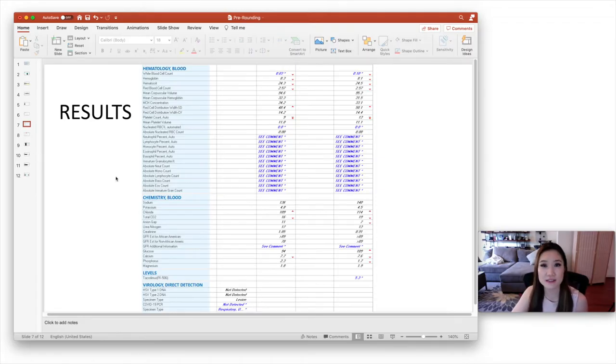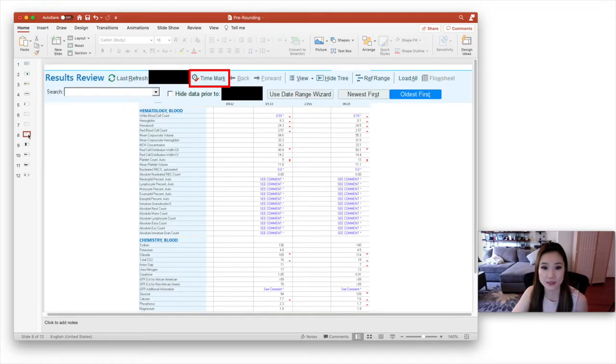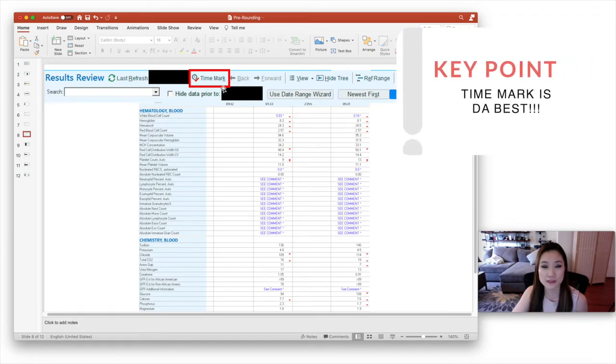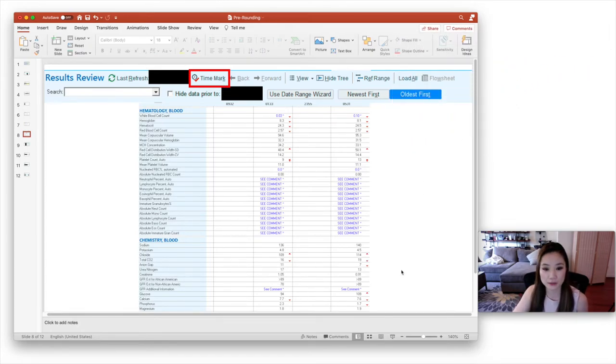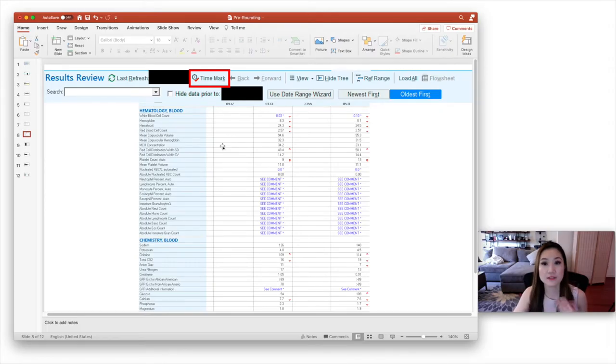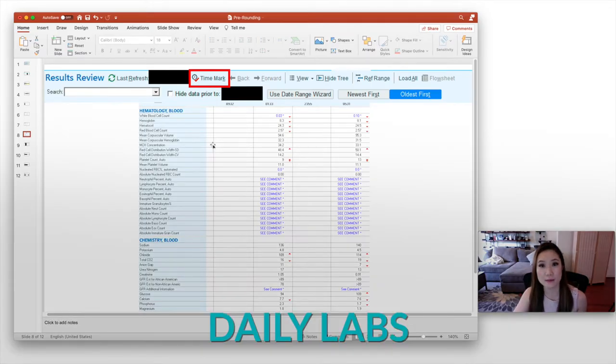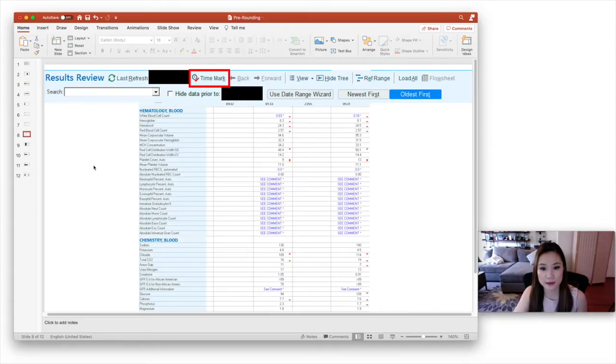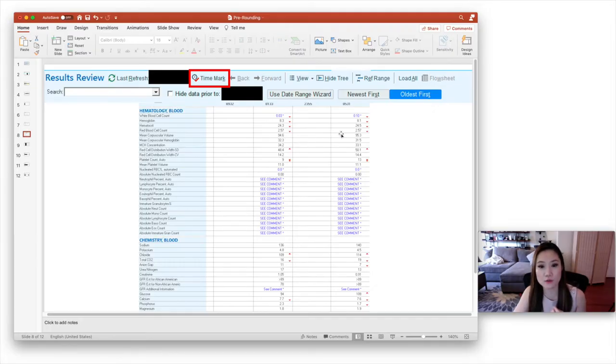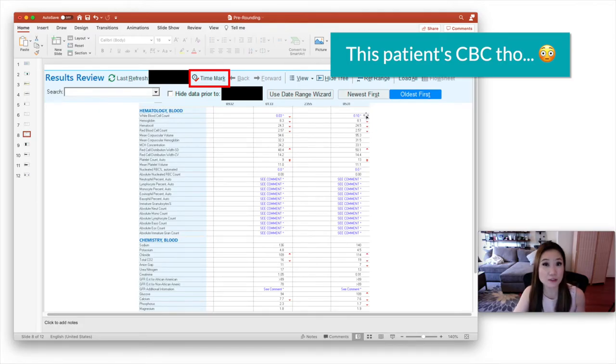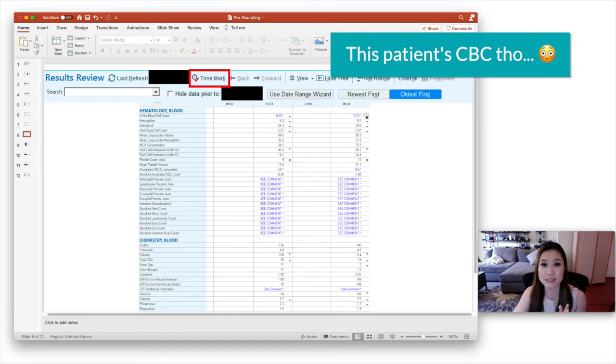So once you're done looking at the new results, you can click time mark. So there's this button here on Epic and that makes everything not italicized again. So it makes everything regular again. So that's easier for you to read. So now you can focus on your daily labs, for example, the CBC. So that's what's shown here. And what's important to know is you don't want to just write down today's value. You want to write down yesterday's value as well, or you want to note whether or not it's stable.